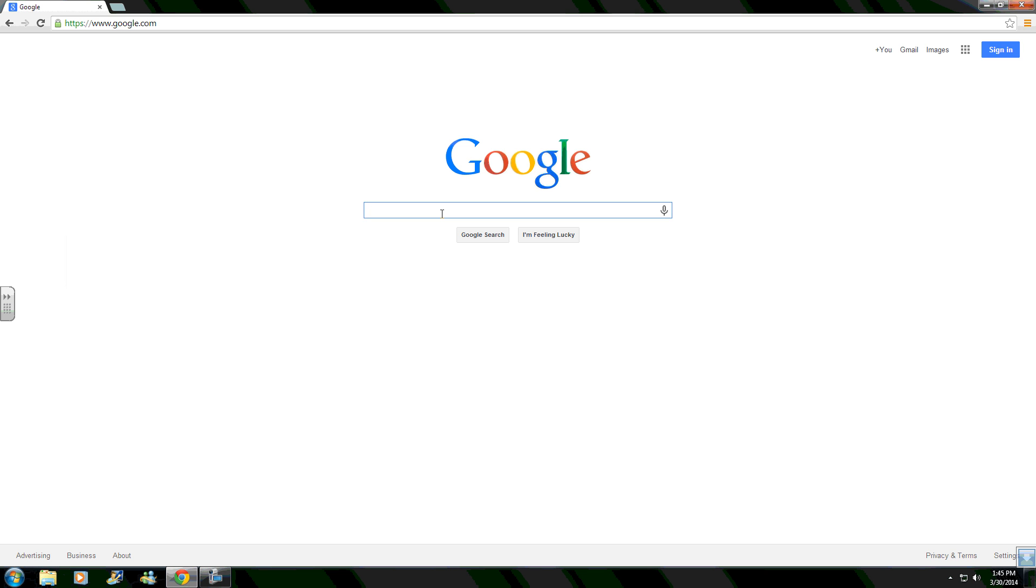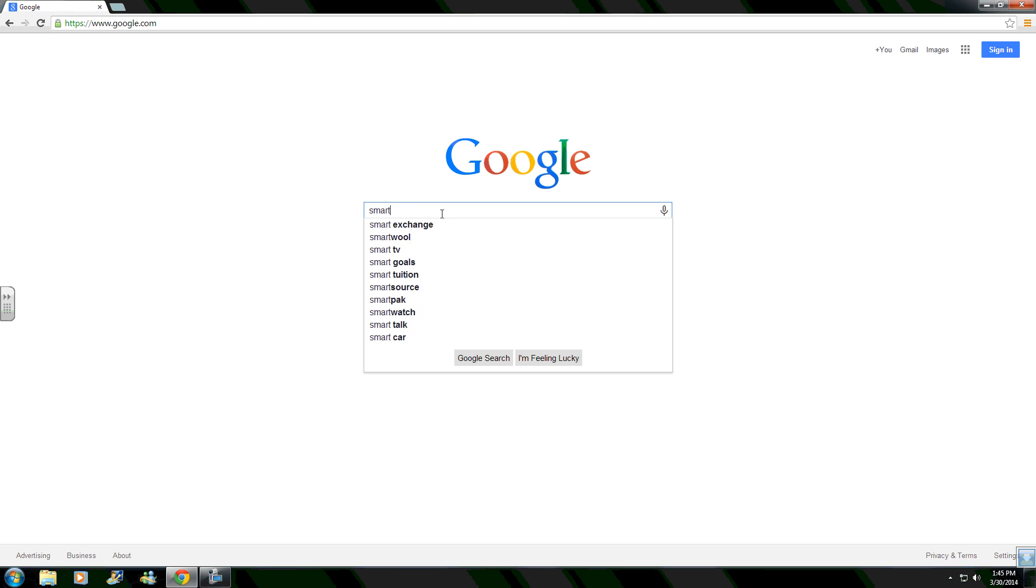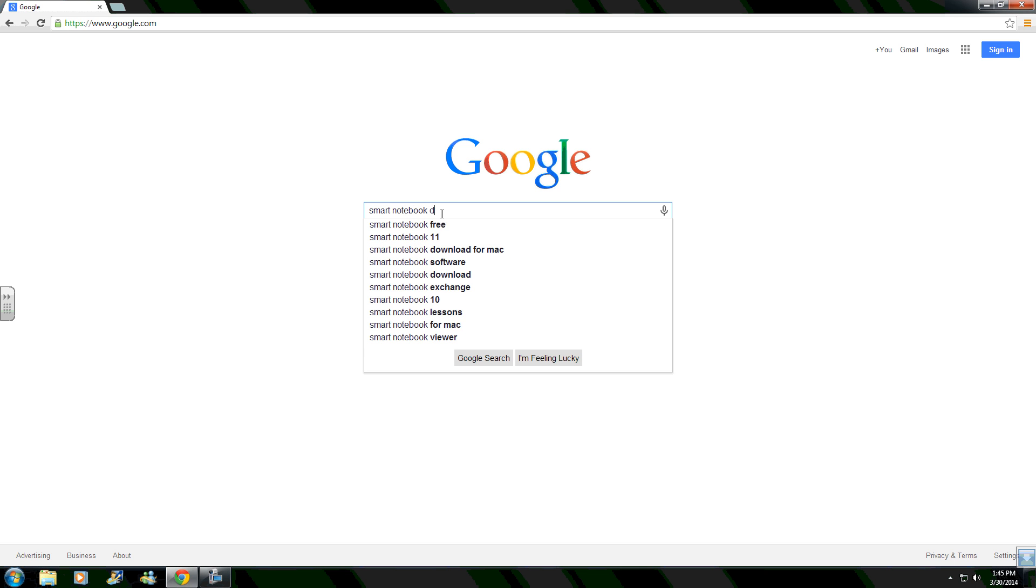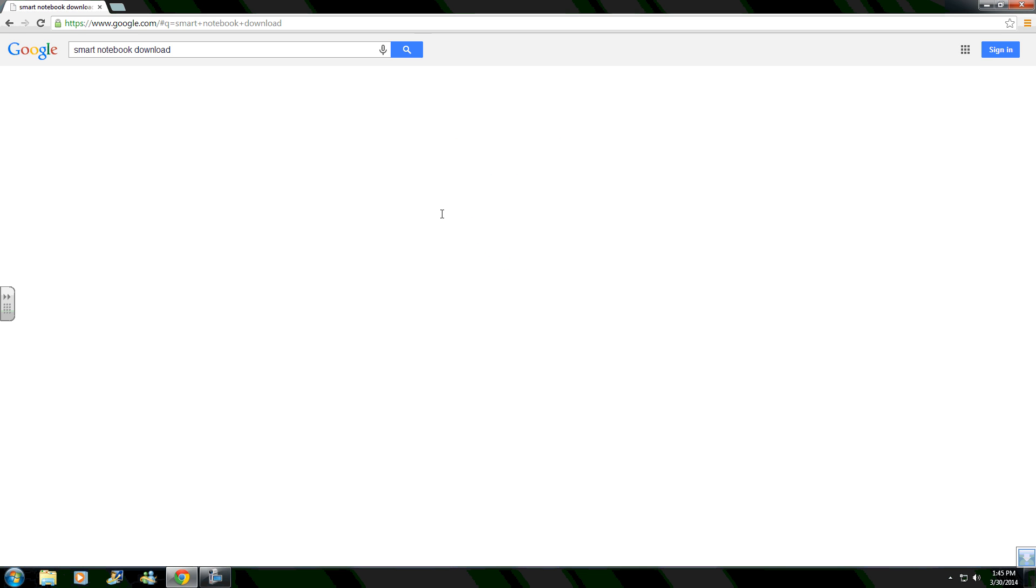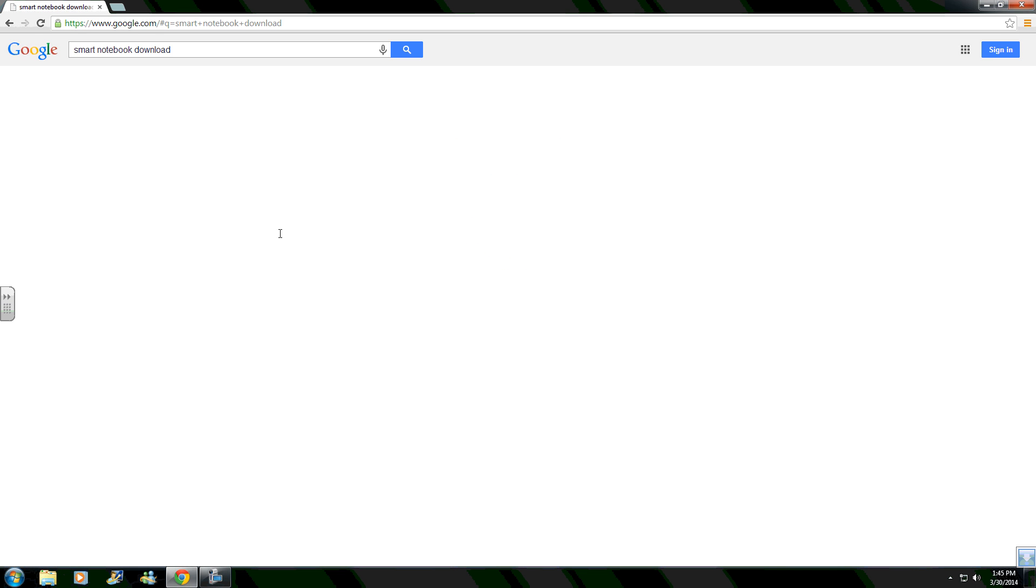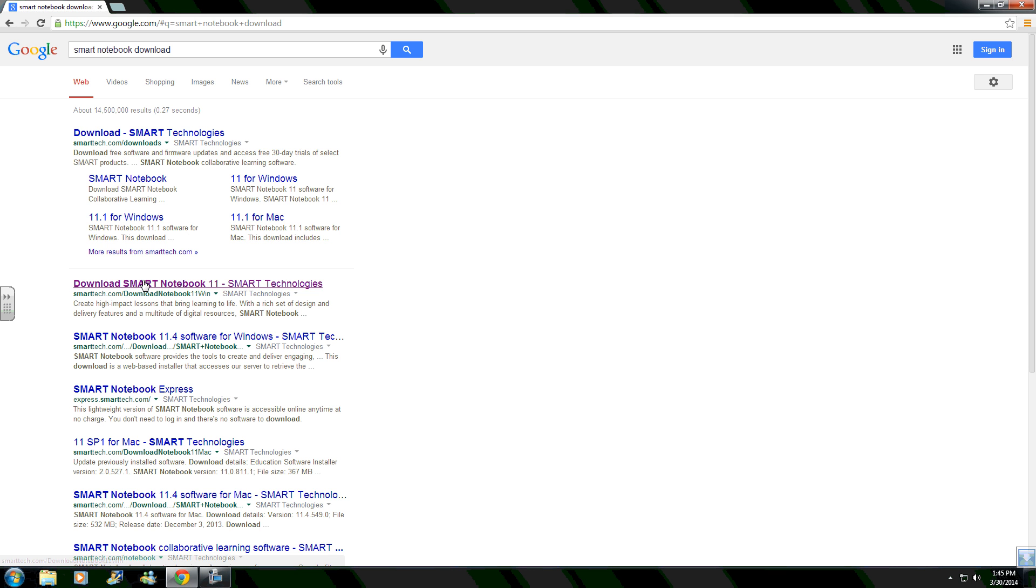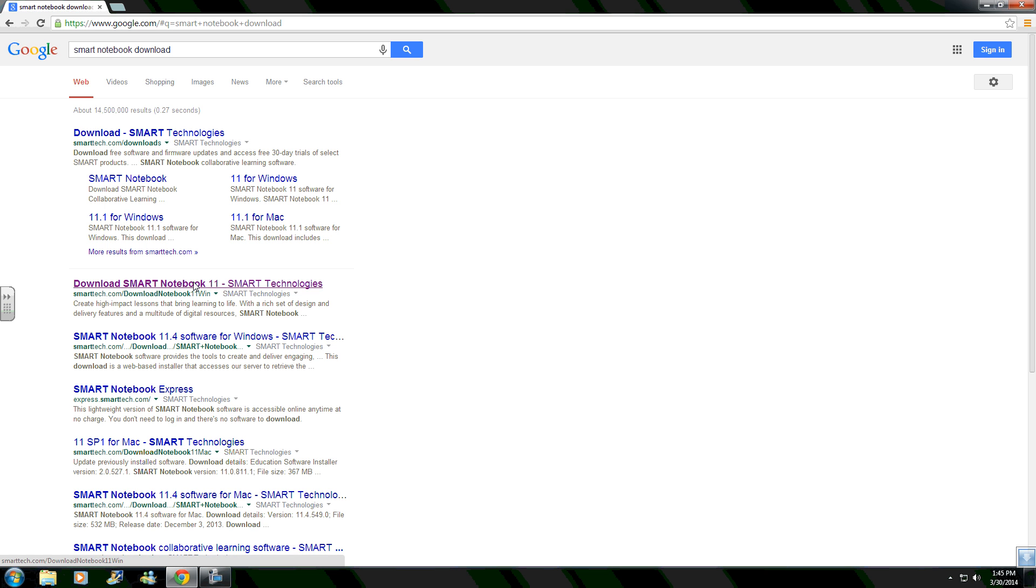Okay, so you want to type in Smart Notebook 11 Smart Technologies or you want to type in Smart Notebook Download for Mac. I have Windows, I'm doing the Windows one.